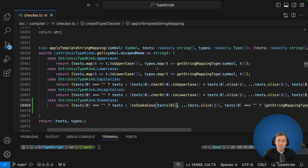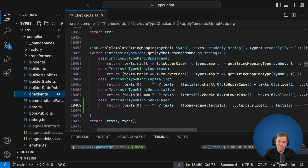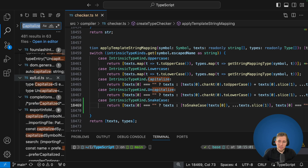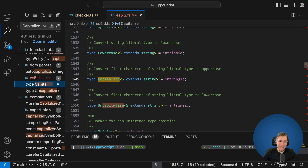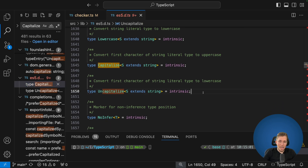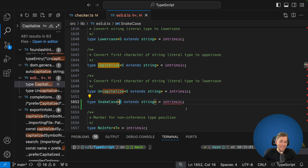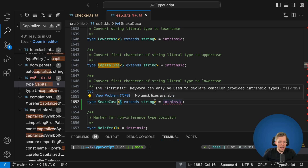The last thing we need to do is enable it in our d.ts file. Let's find where the Capitalize type is stored. When we search for 'capitalize' we can see the important ones are in es5.d.ts, where we have Capitalize with the intrinsic keyword. We need to add another type — let's copy that line and instead of Uncapitalize call it SnakeCase. Currently we get an error because this intrinsic keyword can only be used to declare compiler-provided intrinsic types, and we're still using the normal TypeScript compiler, not the one we've built ourselves.